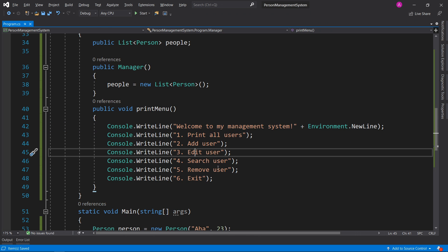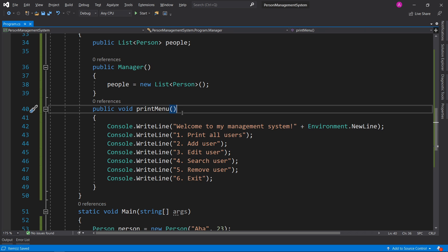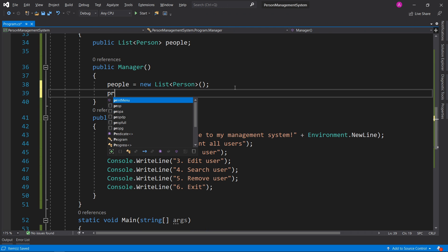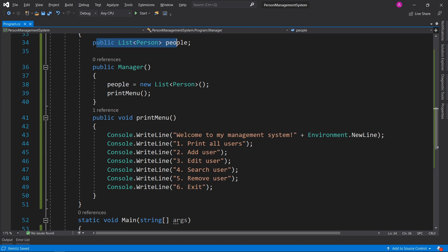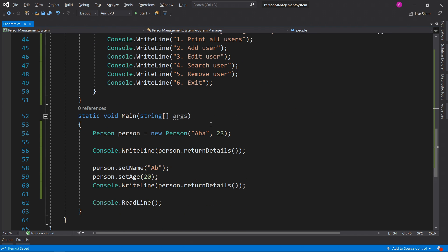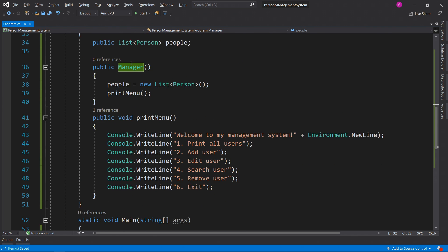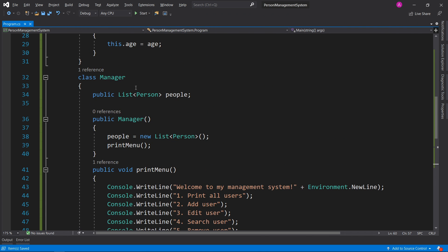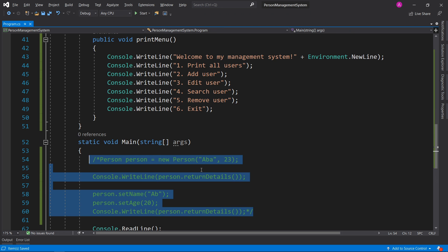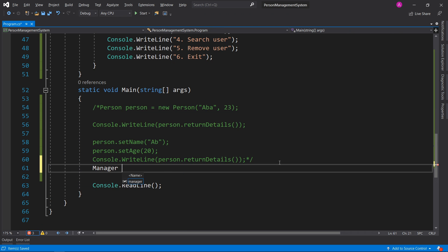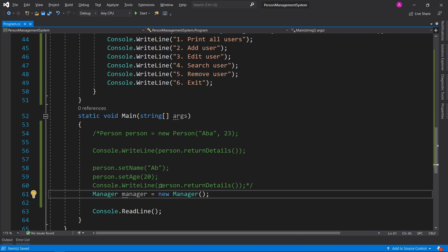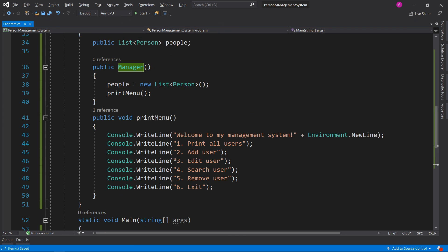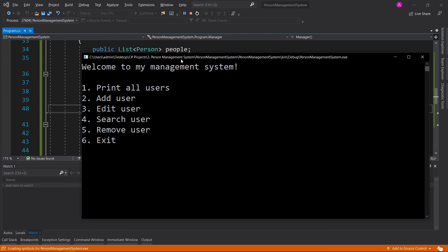Let's test this. We haven't printed the menu yet because there's no reference to it, so we call it in the constructor after initializing the list. In main we create an instance: Manager manager = new Manager(). When we call the constructor it will create the people list and print the menu. Hitting F5, we see "Welcome to our management system" and our six options.